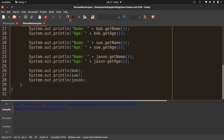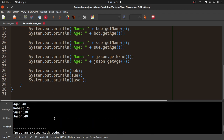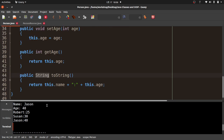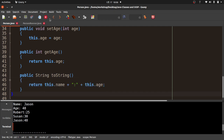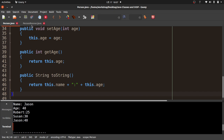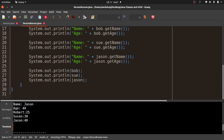I'll go back to PersonRunner, compile, and run it. Now instead of printing a memory location, it prints 'Robert 25', 'Susan 30', and 'Jason 40' — the format of our toString string. That's the toString method: when we want to use println with an object, we can define how it's printed. Pretty cool.